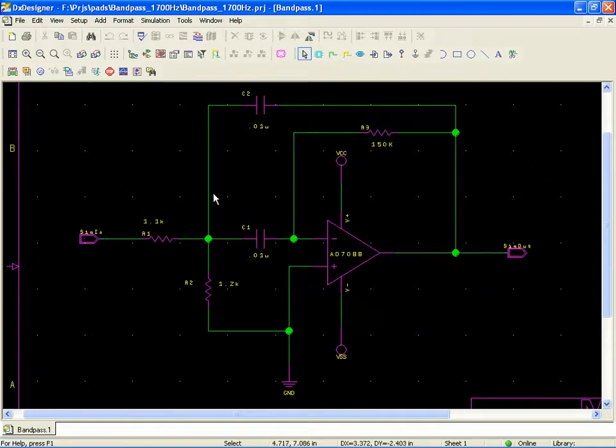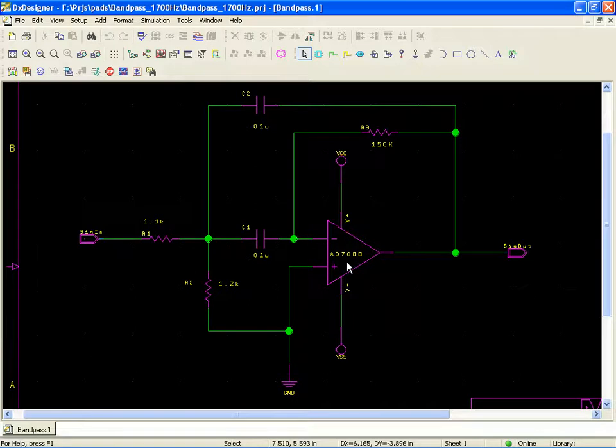Howdy folks, this is Dave Brady, and we're looking at a single op-amp bandpass filter, sort of a unique design.